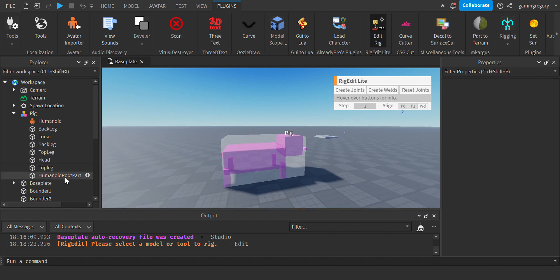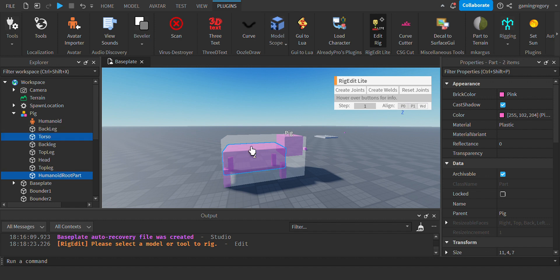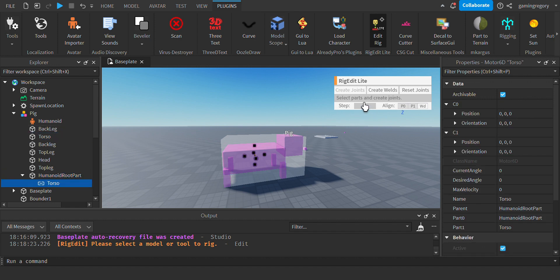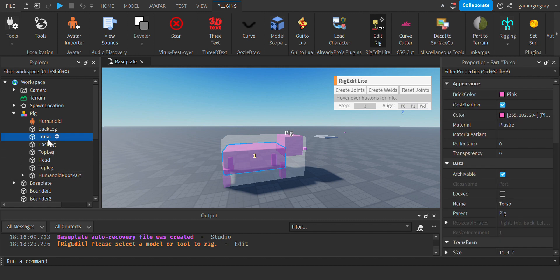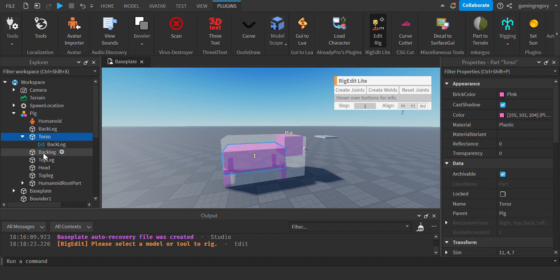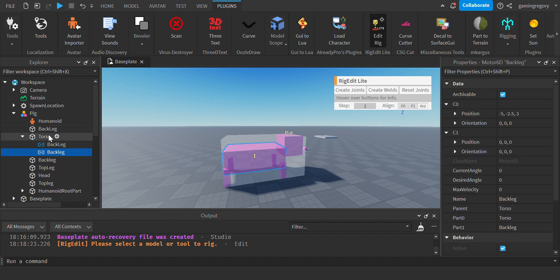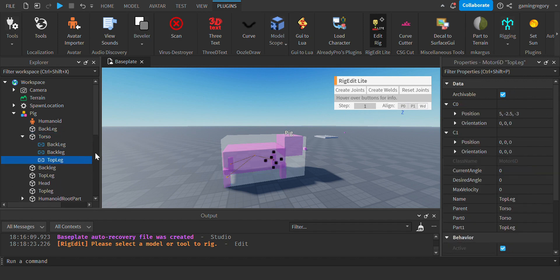Select your pig model and then click Edit Rig. Now you're going to want to hold Control, click HumanoidRootPart and then click Torso, click Create Joints. Now you should have something in your HumanoidRootPart. Now with Torso, do that to every other thing. So Torso, Back Leg, Torso, Top Leg.